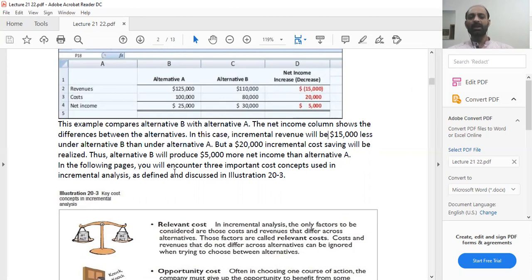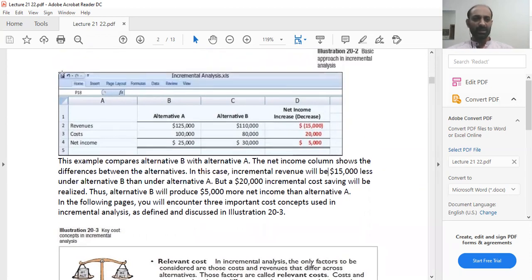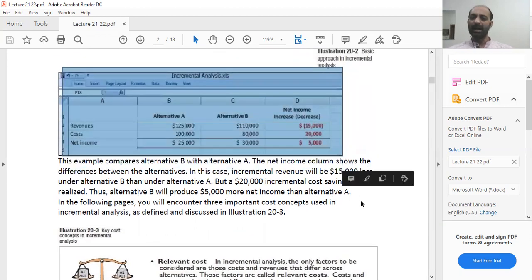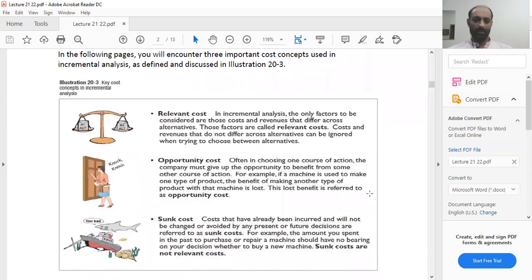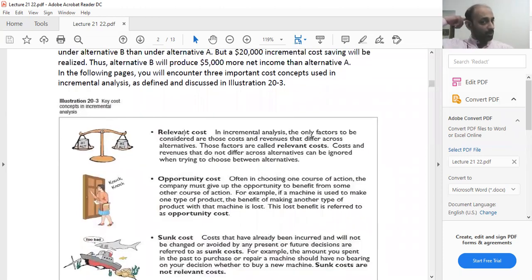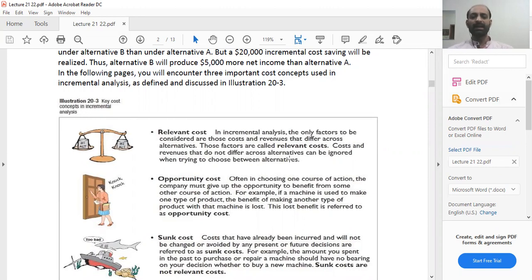In the following pages you will encounter three important cost concepts used in incremental analysis. First is relevant cost. In incremental analysis, the only factors to be considered are those costs and revenues that differ across alternatives — those are called relevant costs. Costs and revenues that do not differ across alternatives can be ignored when choosing between alternatives.